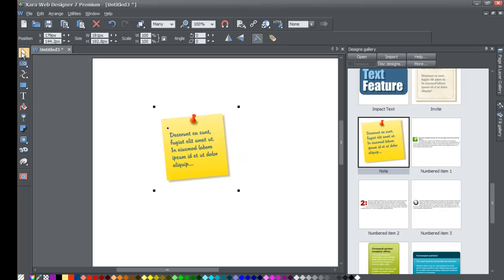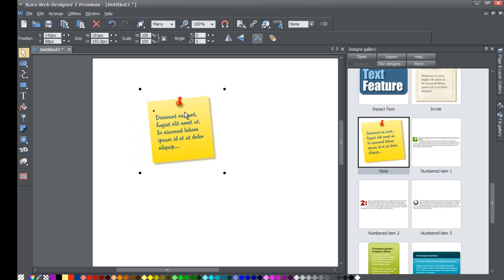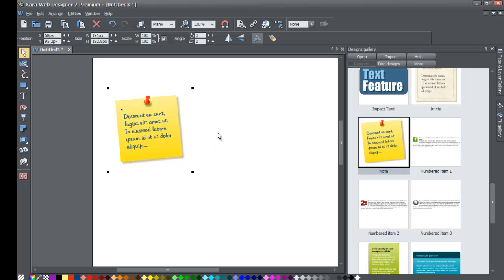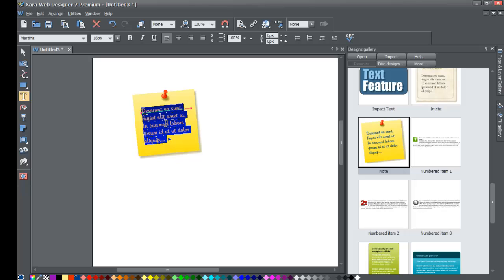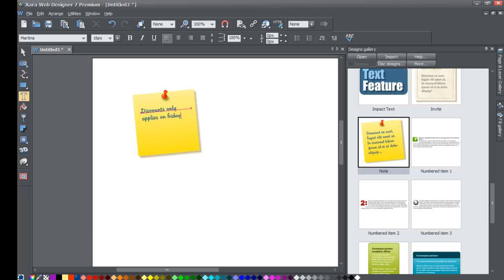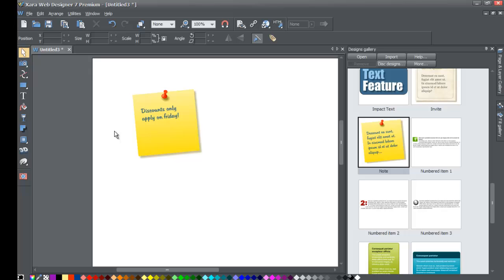Just keep in mind that some panels won't resize. The note is useful if you need to give clients additional information on your website — for example, you could double-click and change the text to something like 'Discounts only apply on Friday!' or whatever message you want to display as a note on your website.